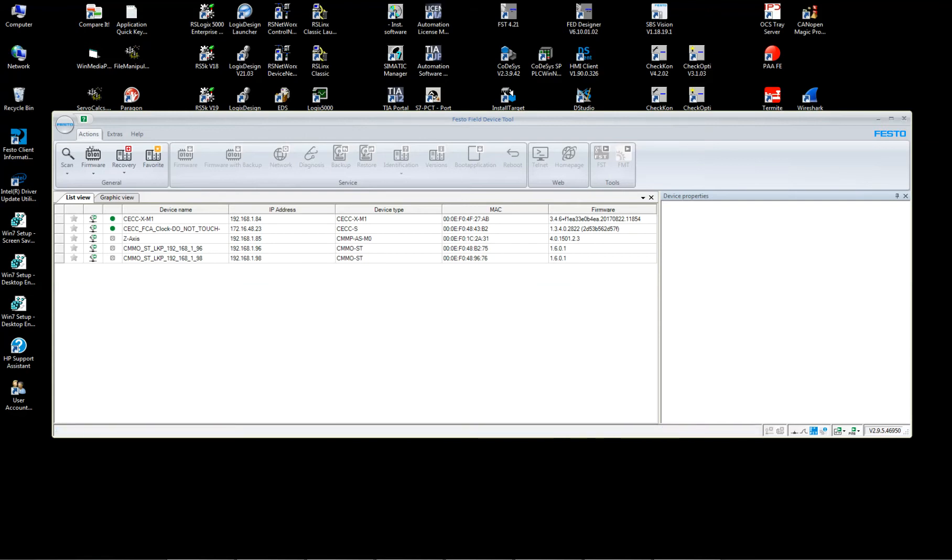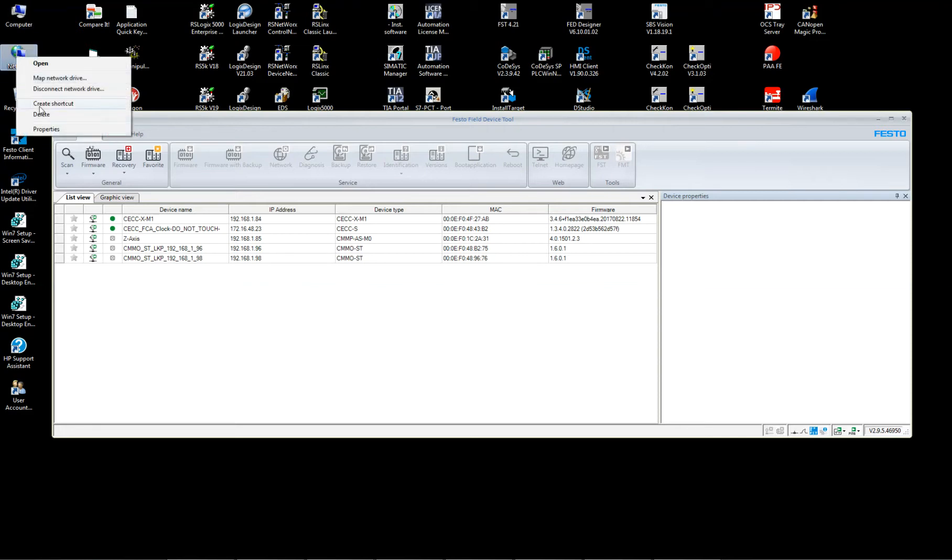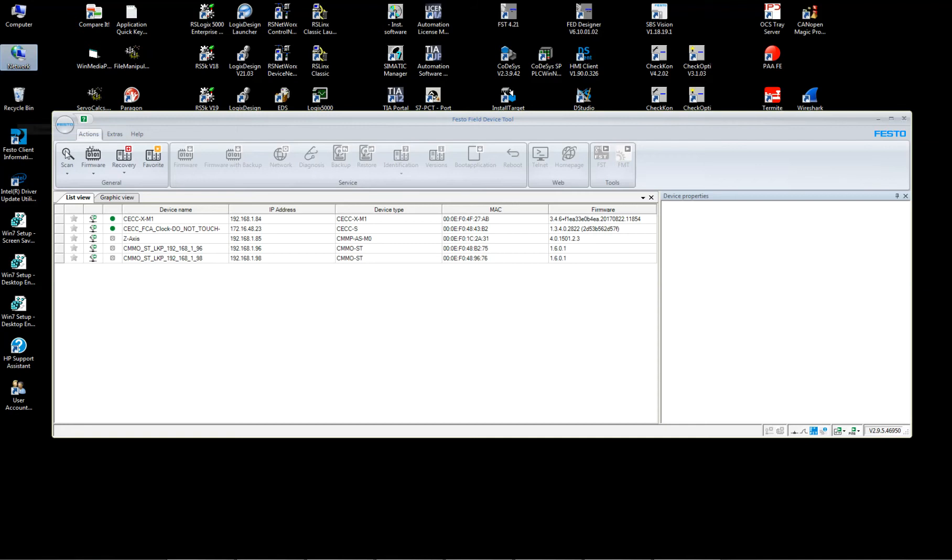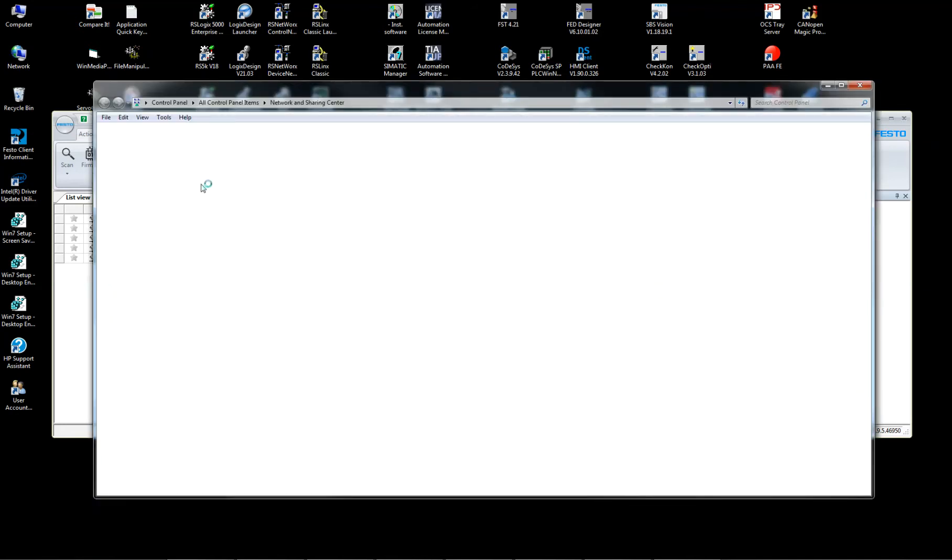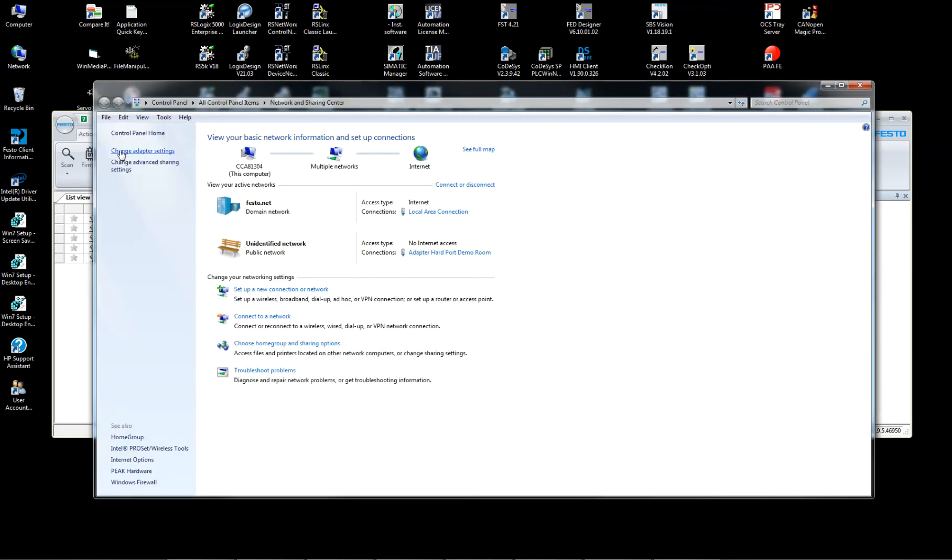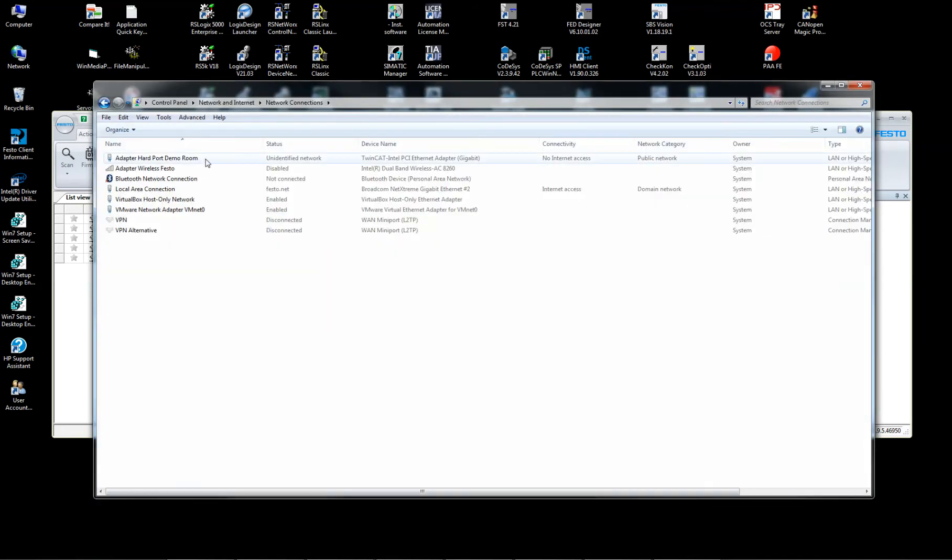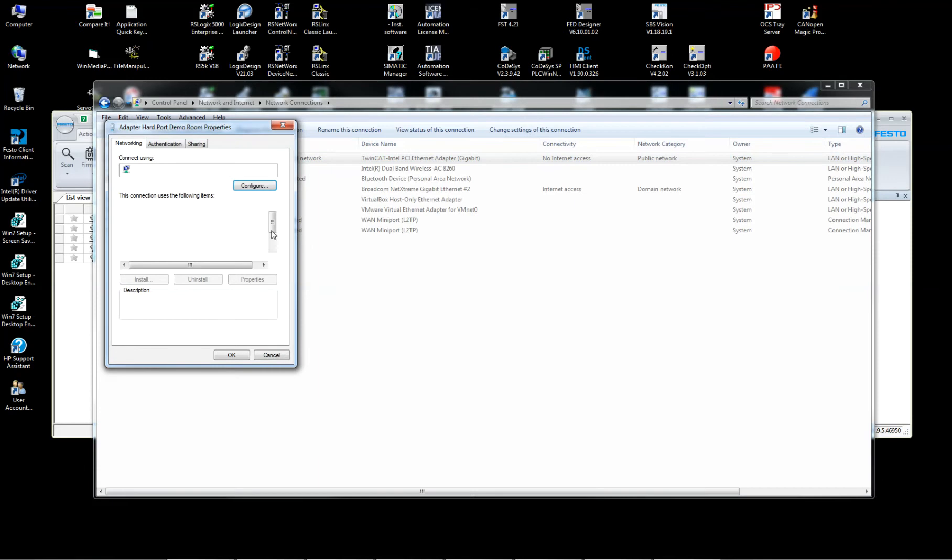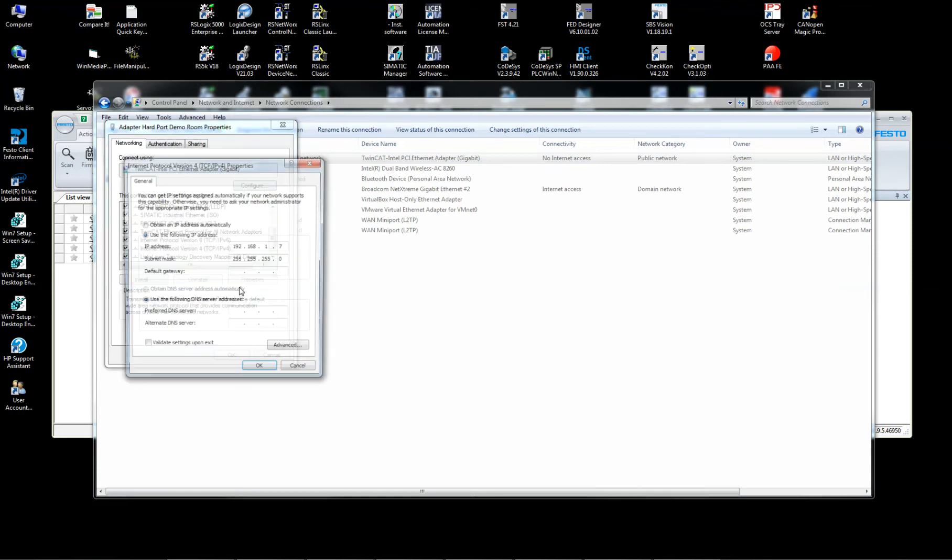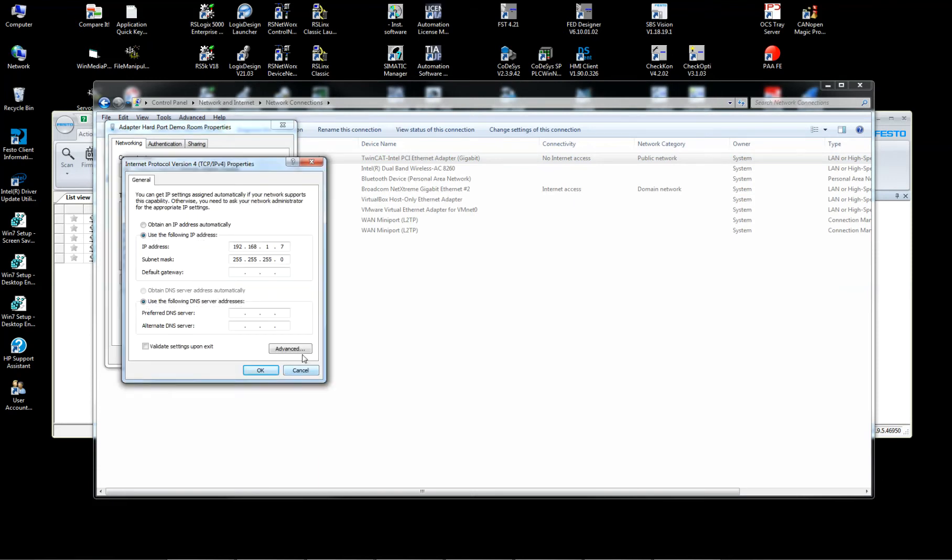And the idea at this point here is to be on the same subnet. Make sure that your computer is already set up properly. I've got an IP address of this. Everything's on my first three octaves there, 192.168.1.